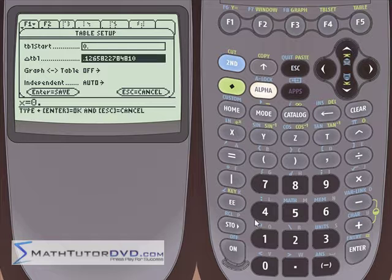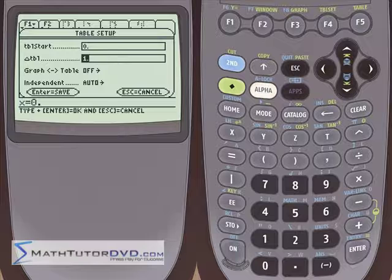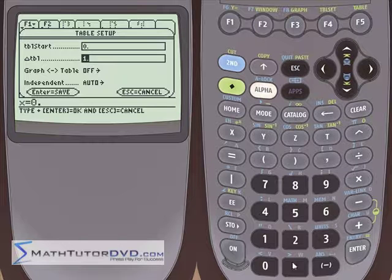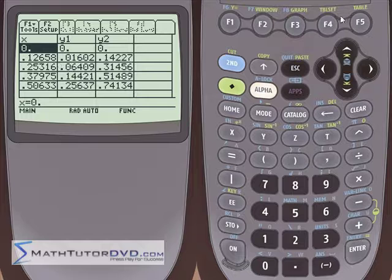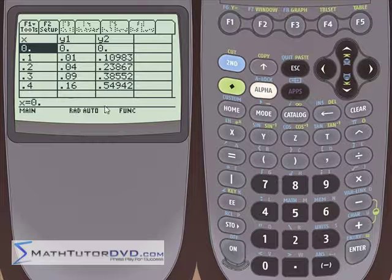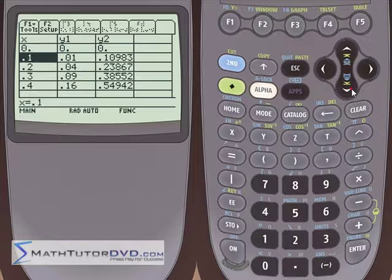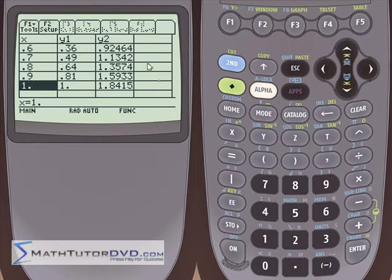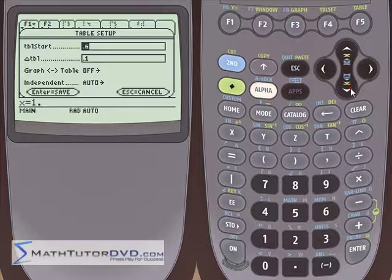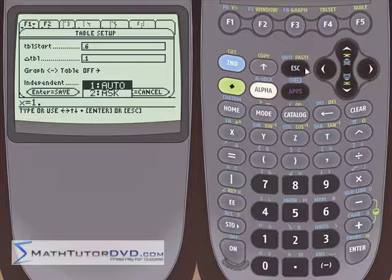Most of the time when you're doing a table setup, you're turning this graph-to-table option off unless you have a real reason to use it. You're usually generating your table with an increment of 1 to get a nice table of values, maybe starting at negative 10. You can also put decimals in — you can do it in 0.1 increments. Then you can look at the table and see nice x values of 0.1, 0.2, 0.3 and so on, going up to 1.0, getting as granular as you want.